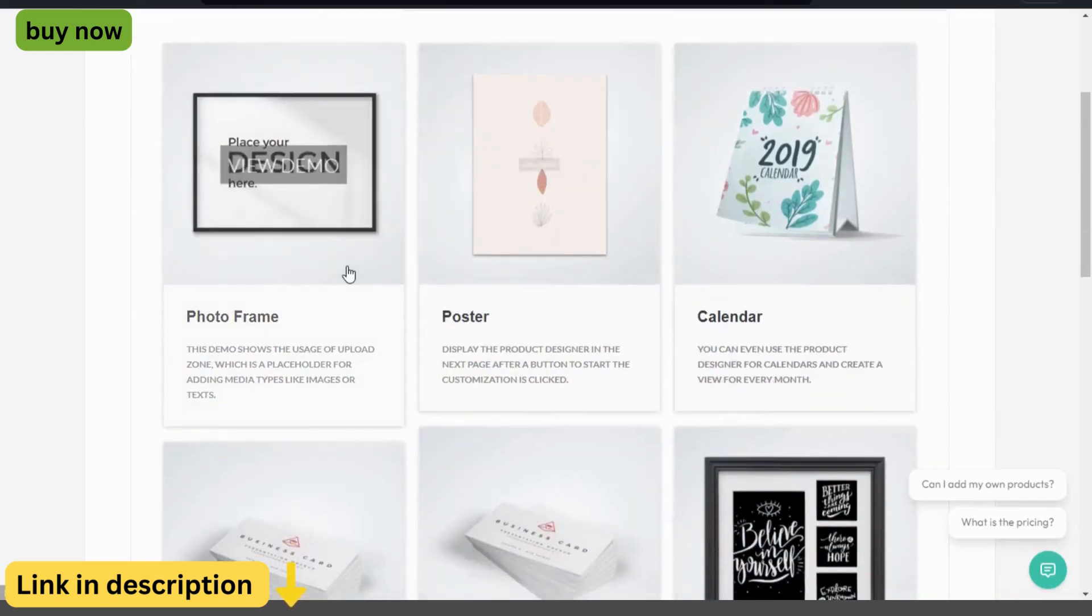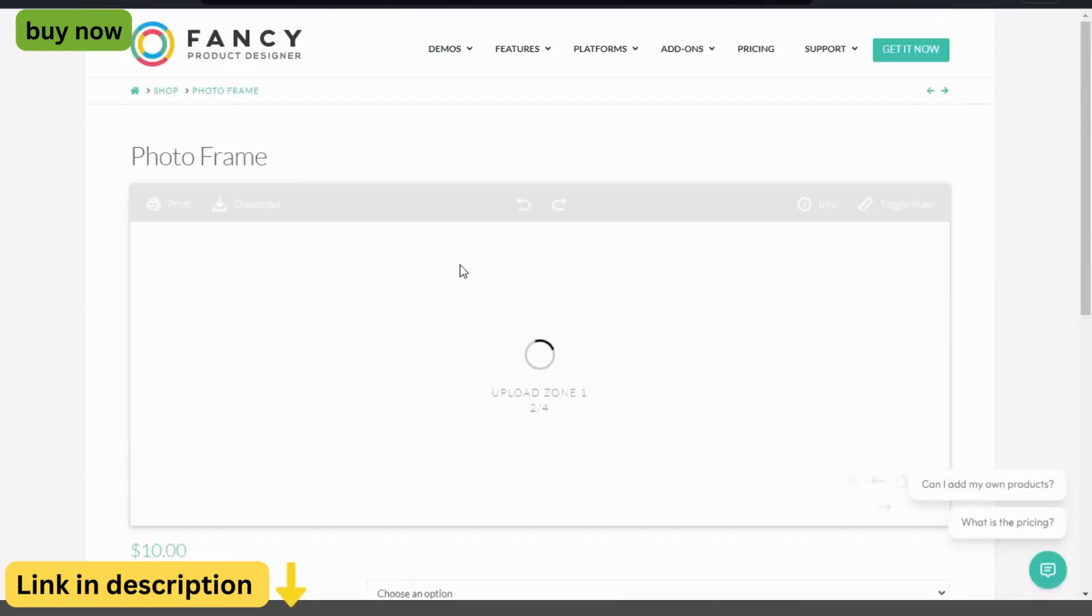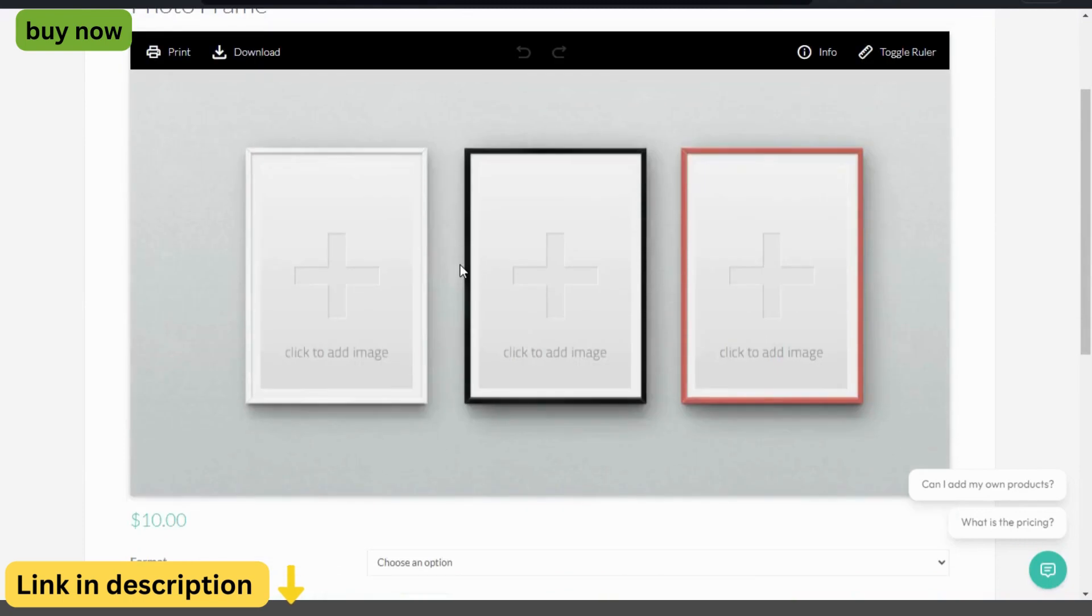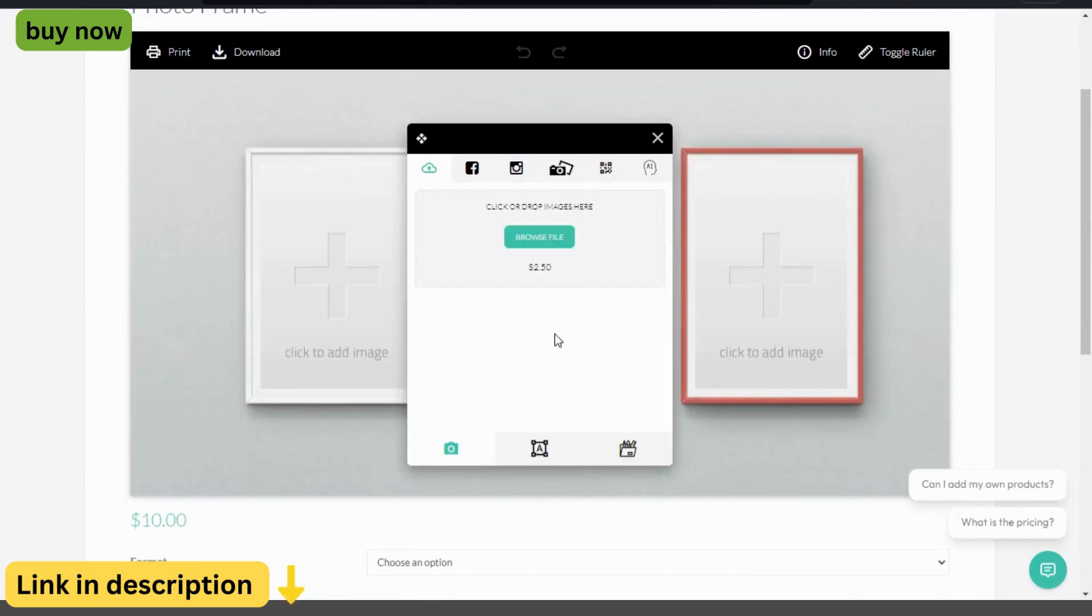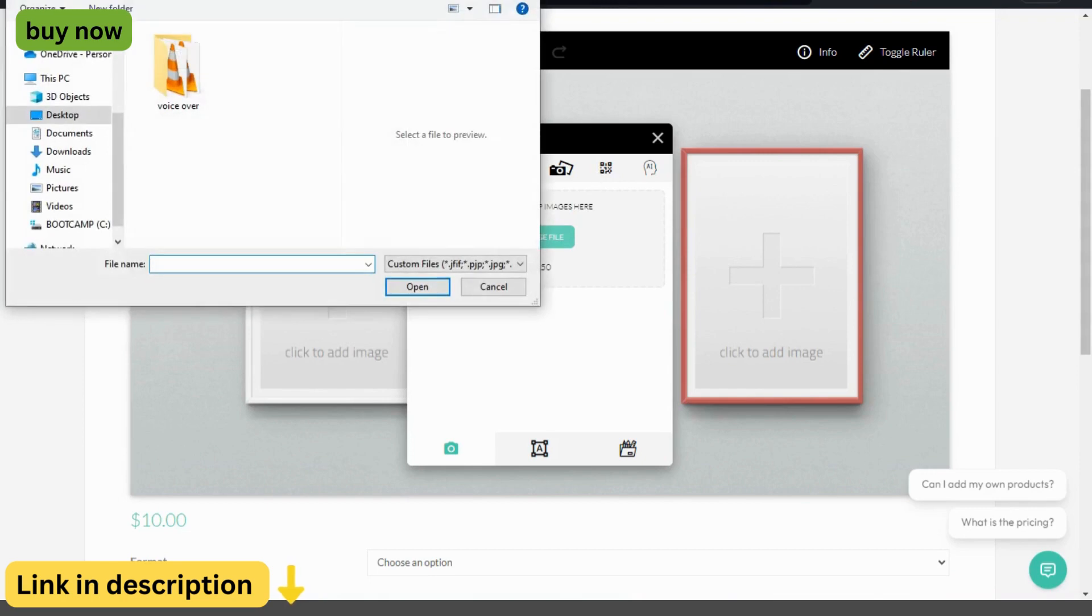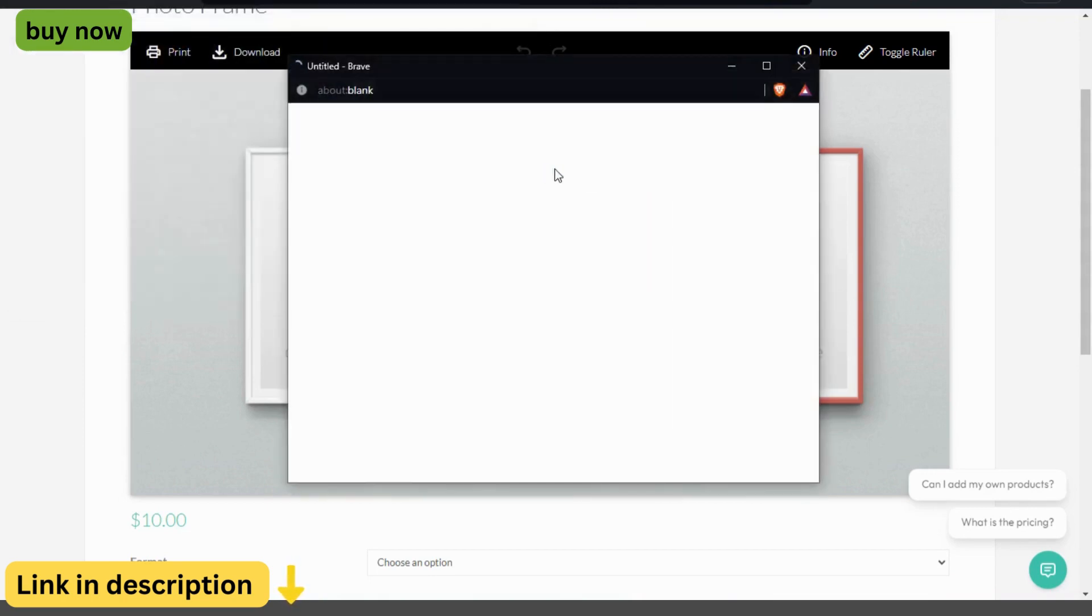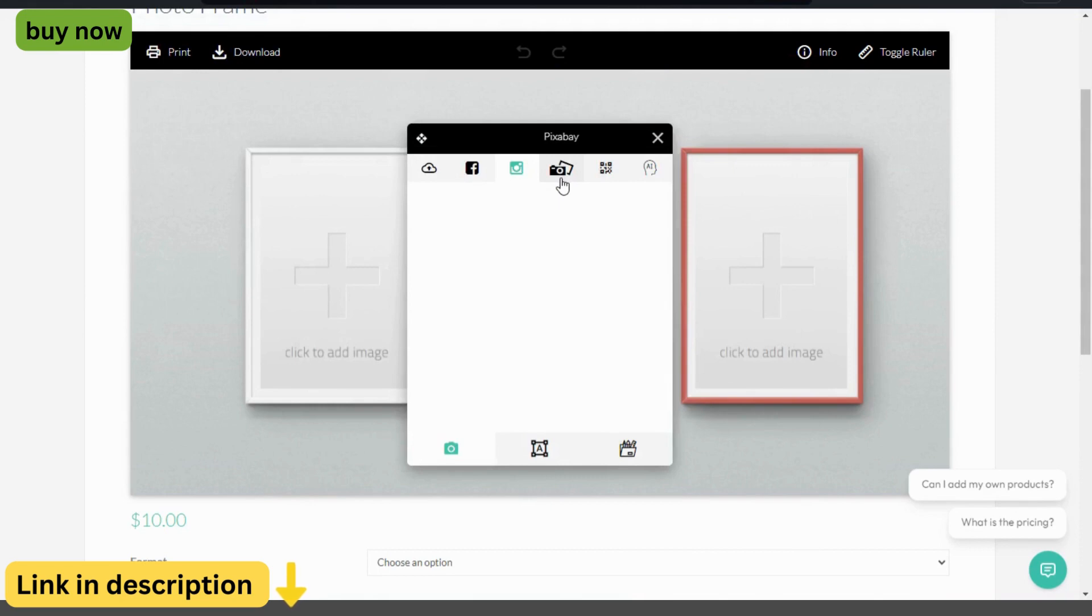In today's competitive e-commerce landscape, providing customers with personalized products can set your brand apart from the rest. Introducing the Fancy Product Designer for WooCommerce and WordPress, a powerful tool that empowers you to offer customizable products and enhance the shopping experience for your customers.